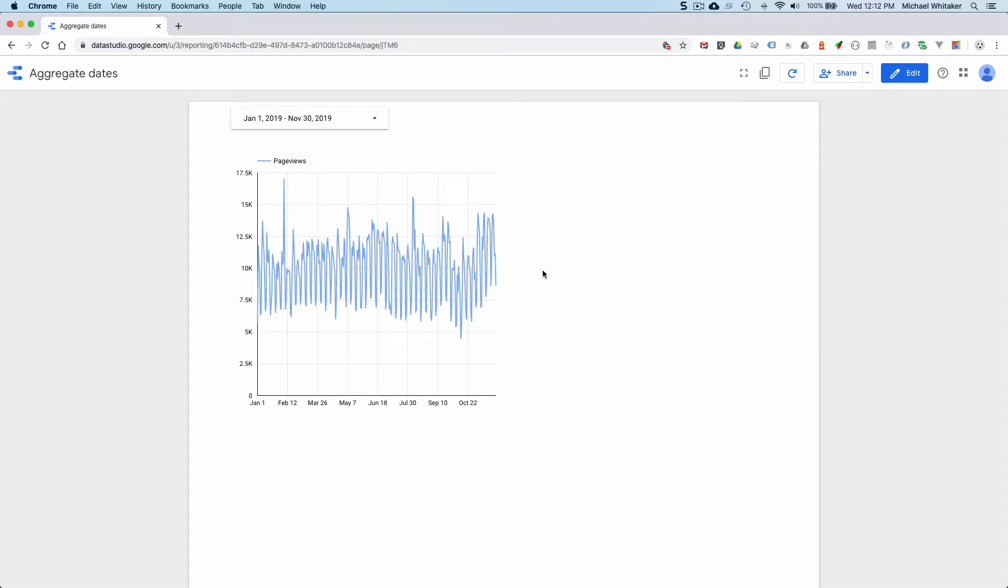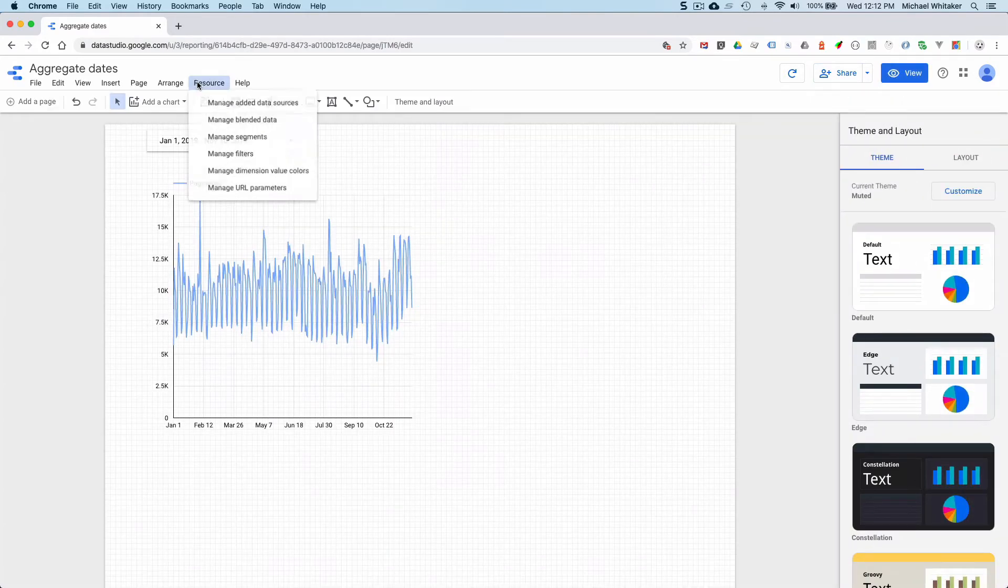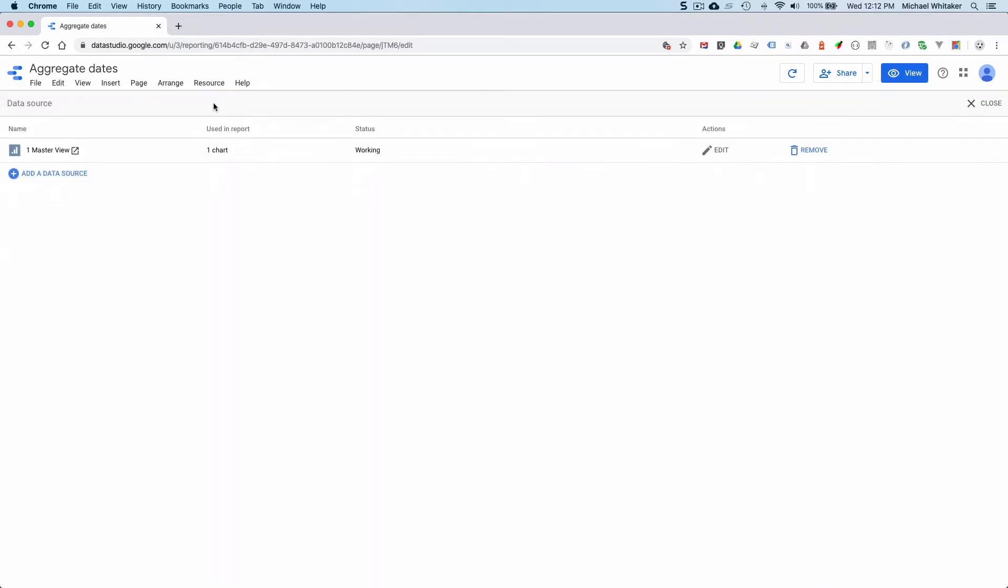You could use a function and create a new metric in your data source, but when someone shares a report with you, you do not get access to the data source even if you are an editor. So let's edit this. And if I look at the added data sources, you can see that I can't edit.